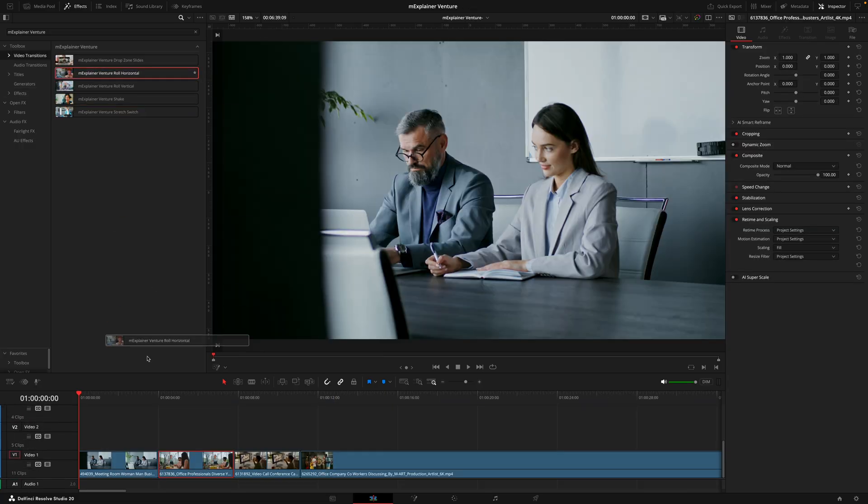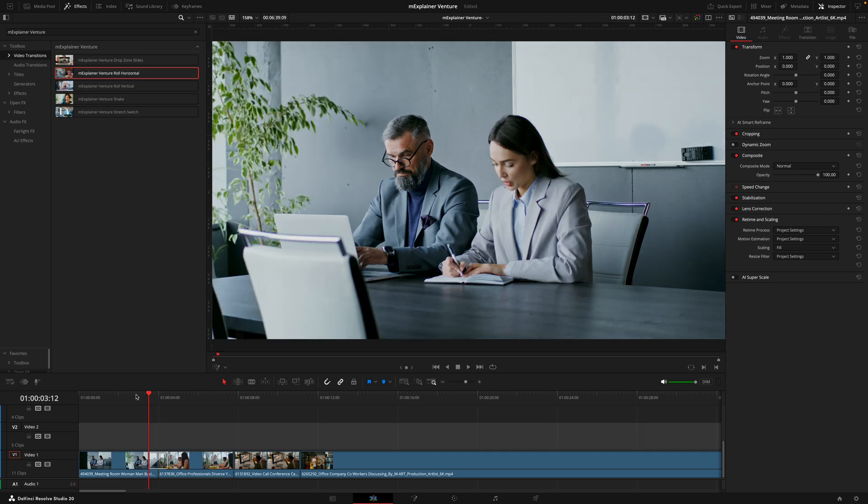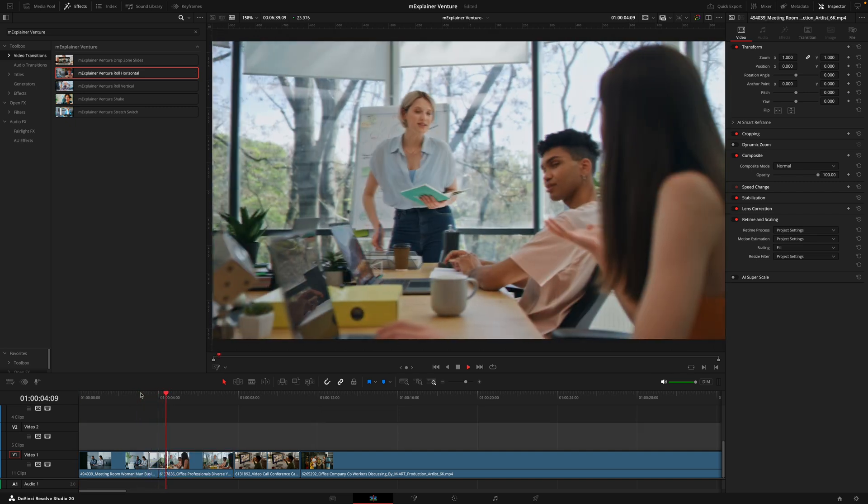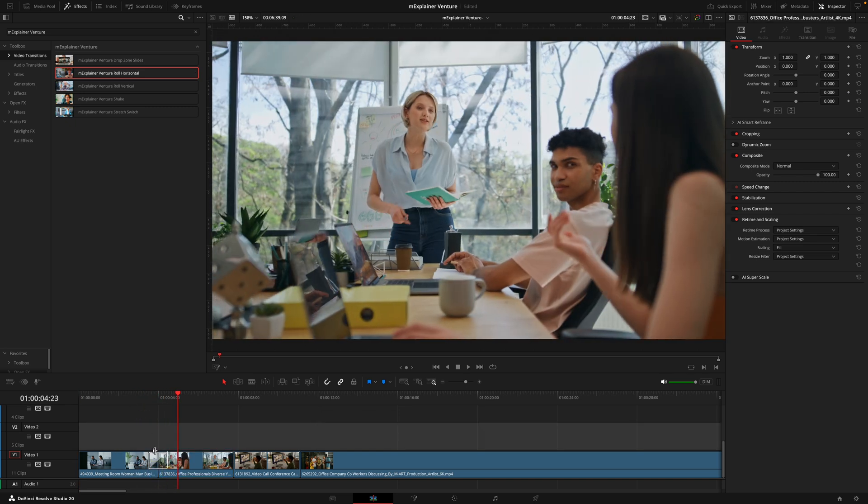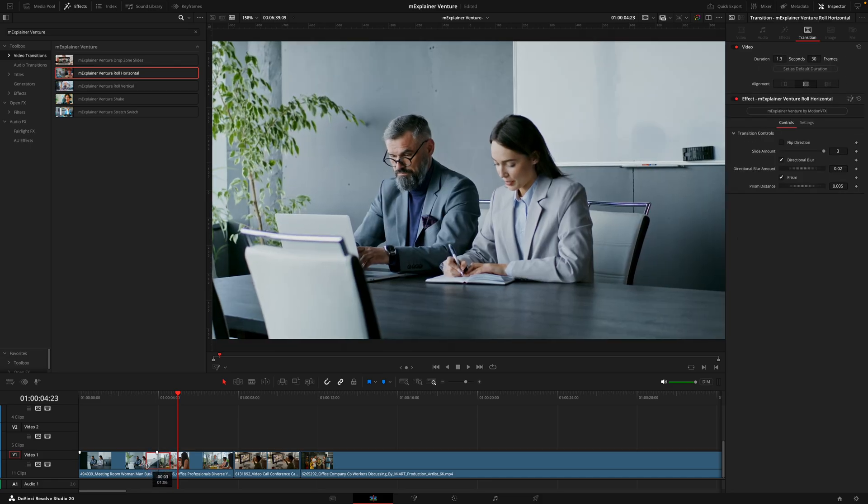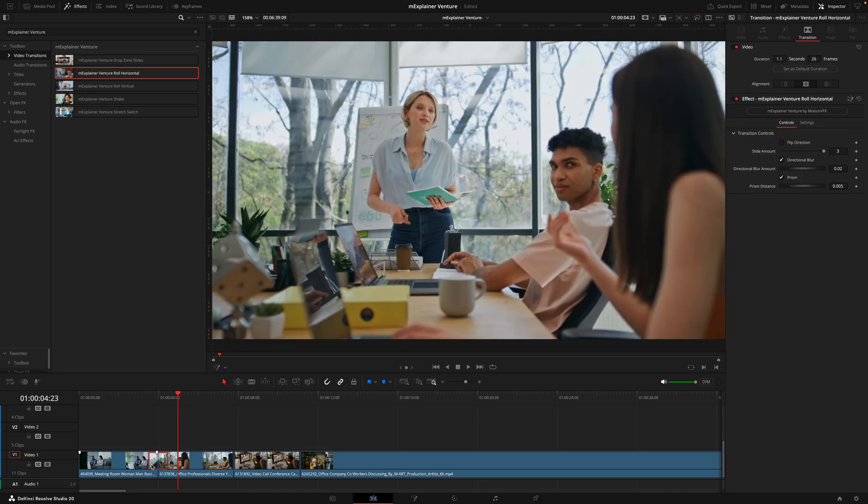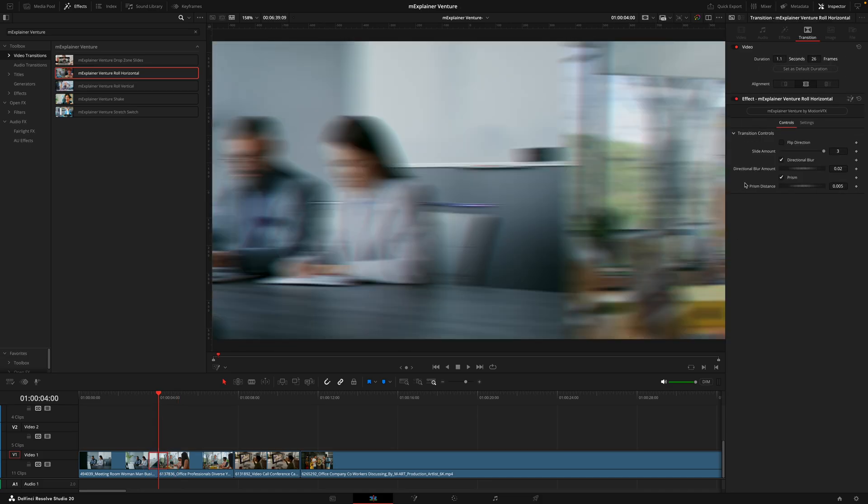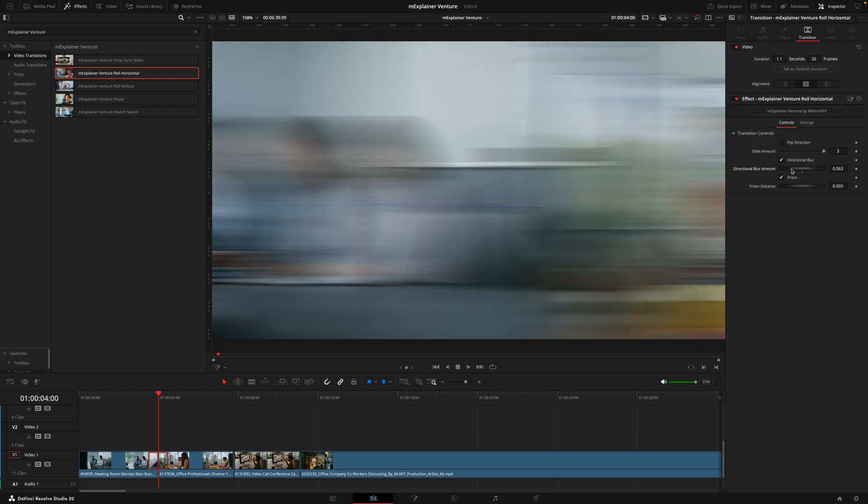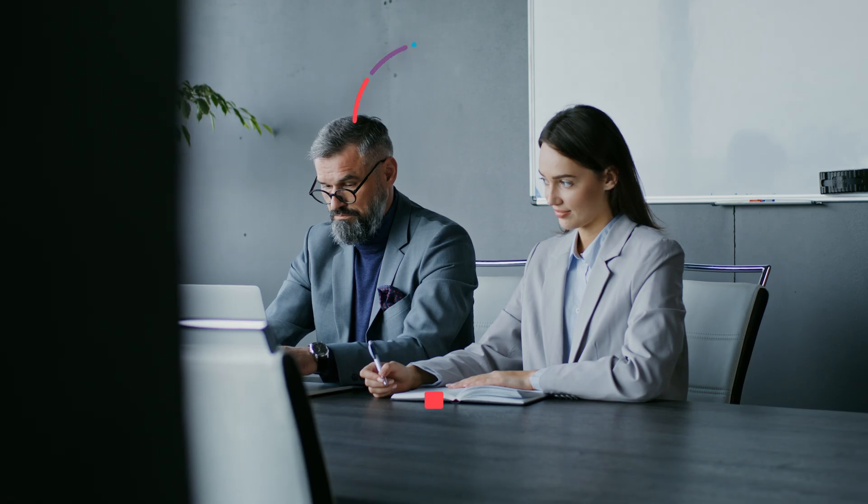And to finish off we have the transitions. These are super easy to use where you'll drag and drop the transitions in between the clips. Adjusting the length of them by dragging this box here and the transition will automatically adjust to the length of time. Just like everything else in this video you can fine-tune and adjust the look of these inside the inspector tab until you have your desired result.